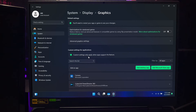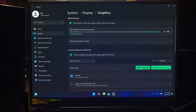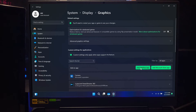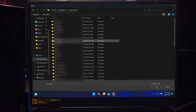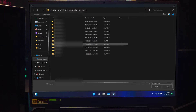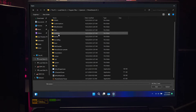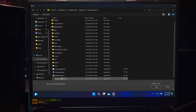Now let's add the app you want to configure. In the Graphics settings window, you will see two options: Desktop app and Microsoft Store app. Use Desktop app for traditional apps with an .exe file like your internet browser, video editing software, or a game launcher. Use Microsoft Store app for apps downloaded from the Microsoft Store like Microsoft Edge or a game. For a desktop app, click Browse, navigate to the folder where the app is installed, select its .exe file, and click Add.